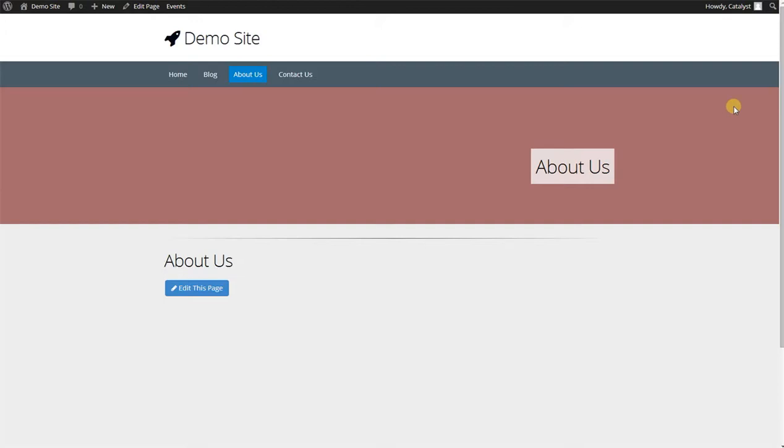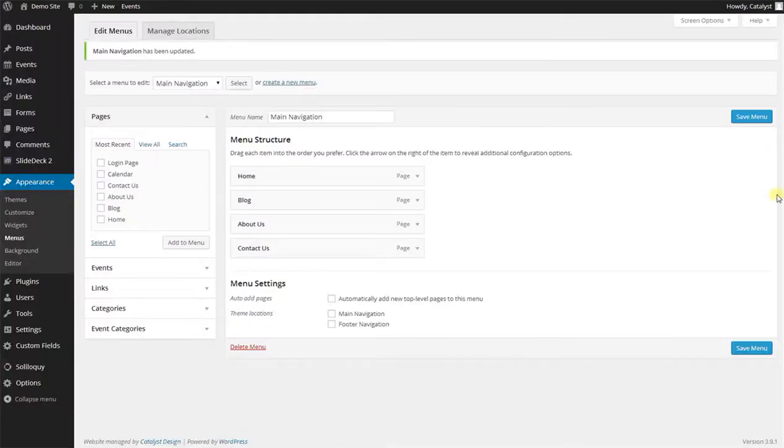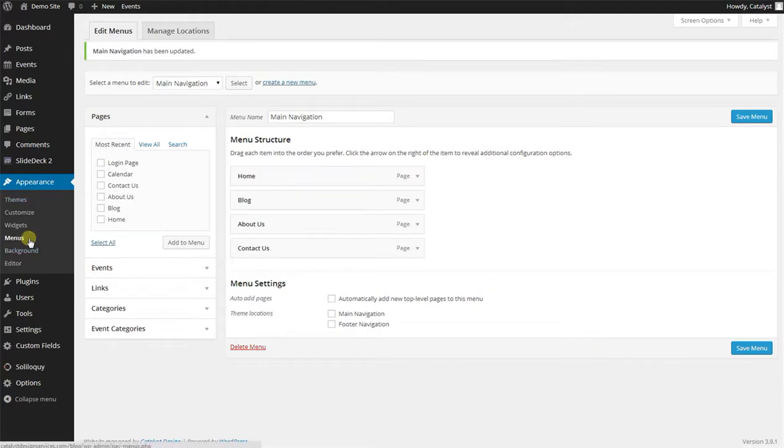So you just want it to be a label in essence, a dummy link, very easy to implement. Let's go back to our WordPress backend here under Appearance and Menus, and I'm here on my main navigation.